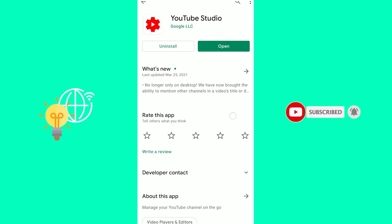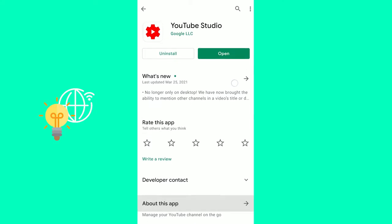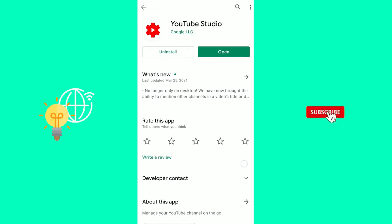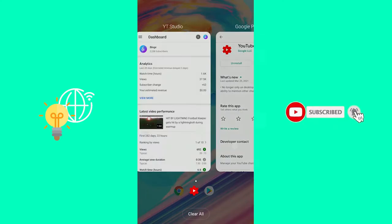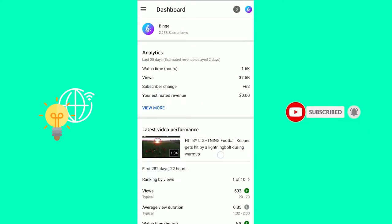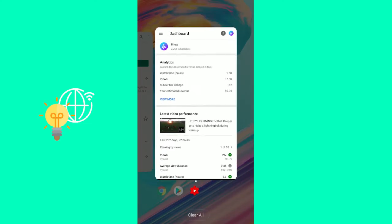So you start off by going to your Google Store or App Store and downloading the YouTube Studio app. It's the YouTube Studio by Google LLC. I have already done that. It will then look like this once you've logged in and you see your dashboard just like on the desktop version.